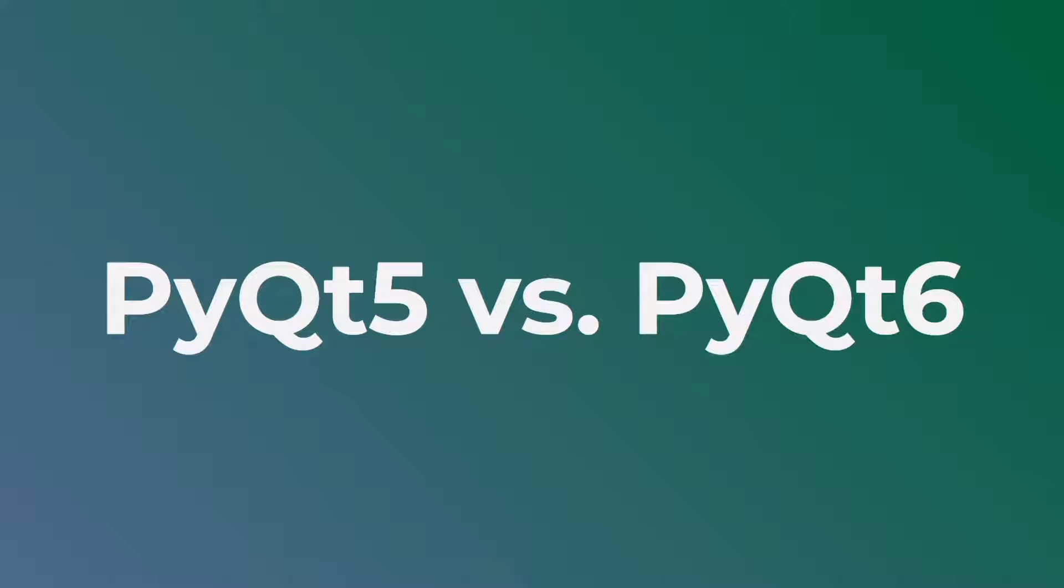Hello everyone, welcome back to my channel. So in today's video I'm going to talk about some key differences between PyQt5 and PyQt6.